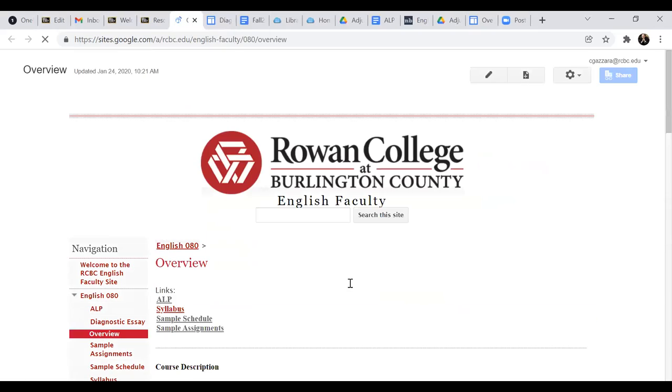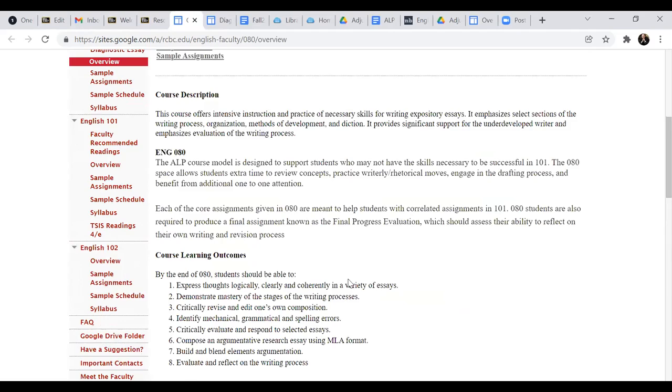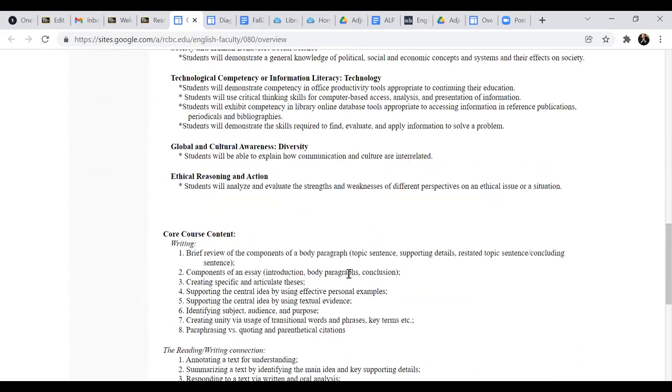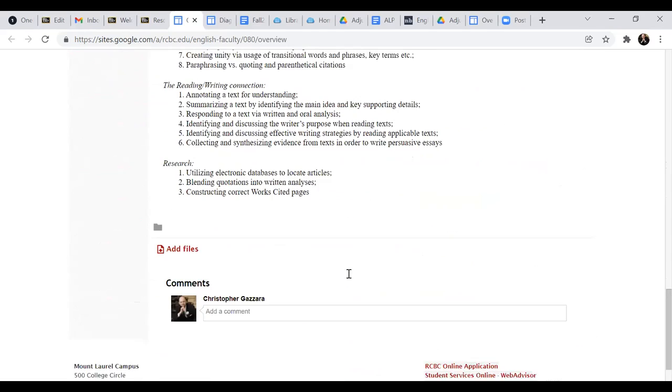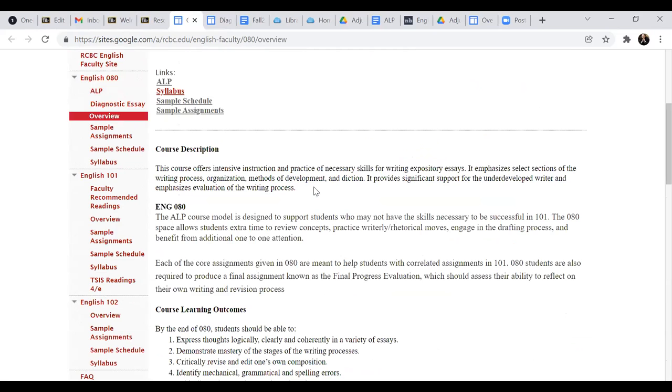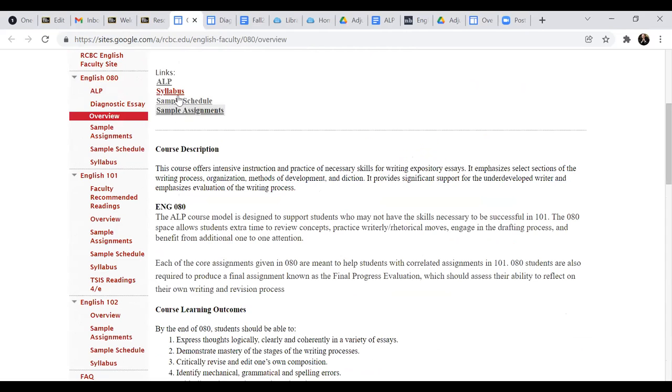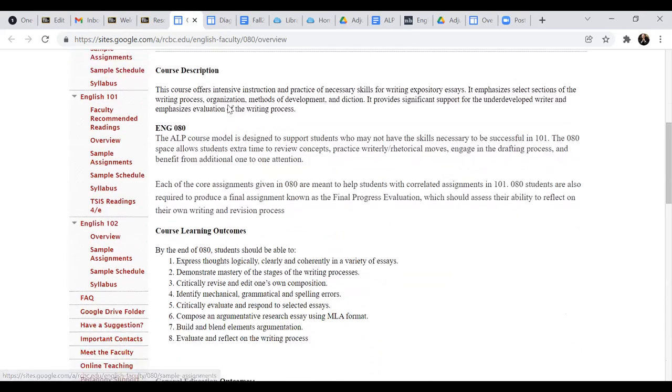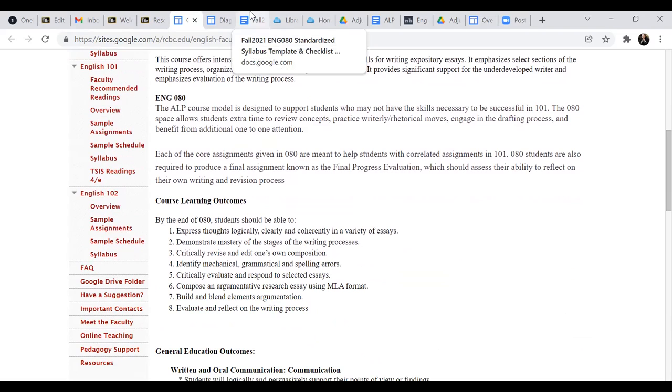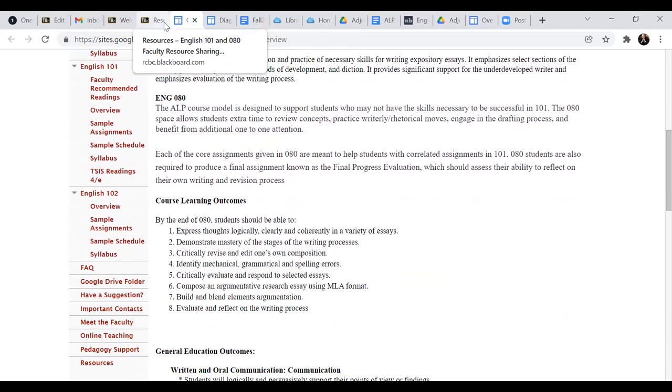And then the course overview uses language CLOs and gen ed outcomes and core course content from the syllabus. And of course there are sample scheduling links and other links to the syllabi and sample assignments, but these are already, as we pointed out,